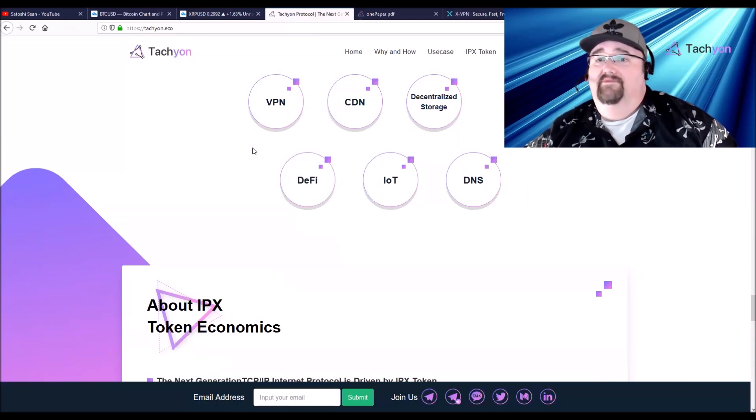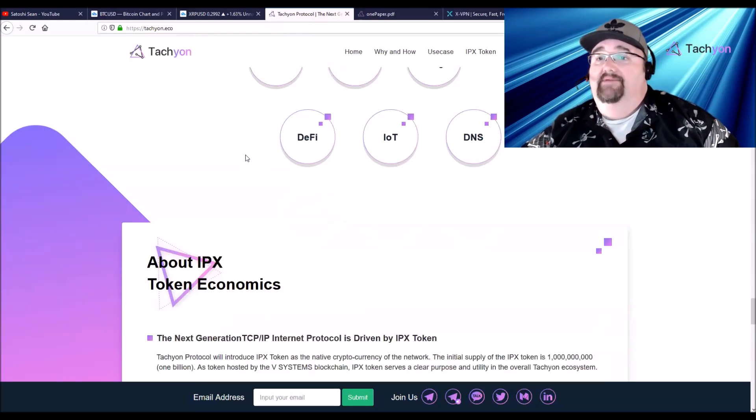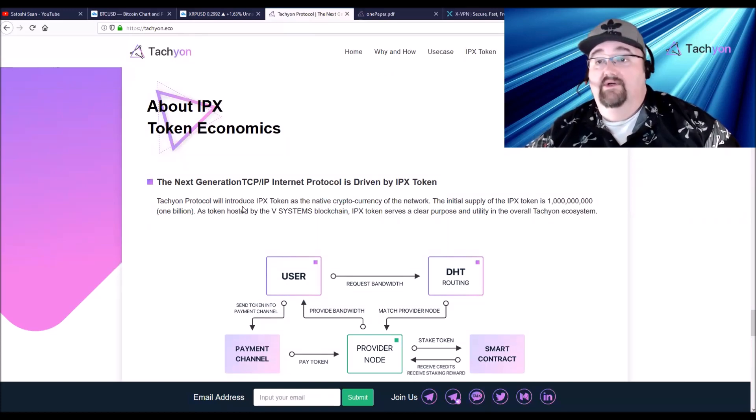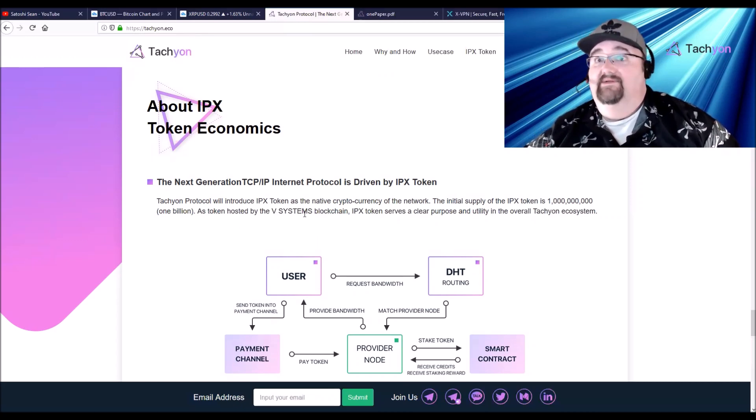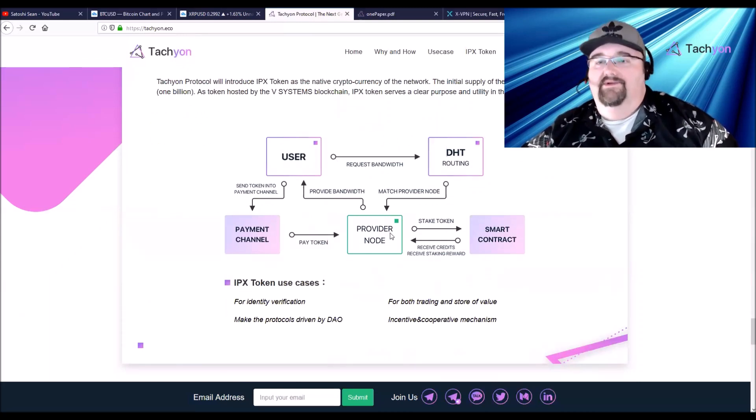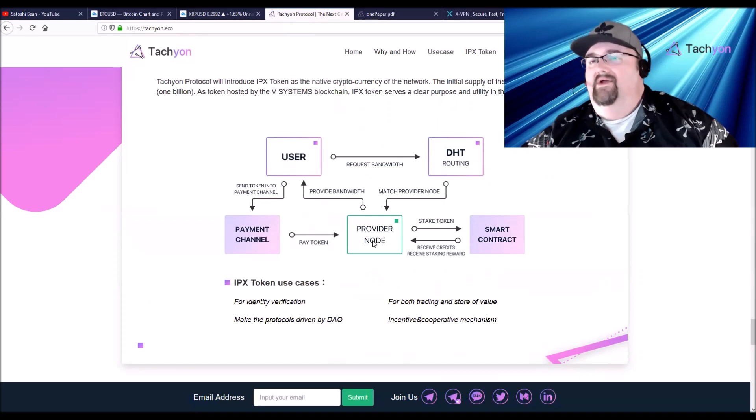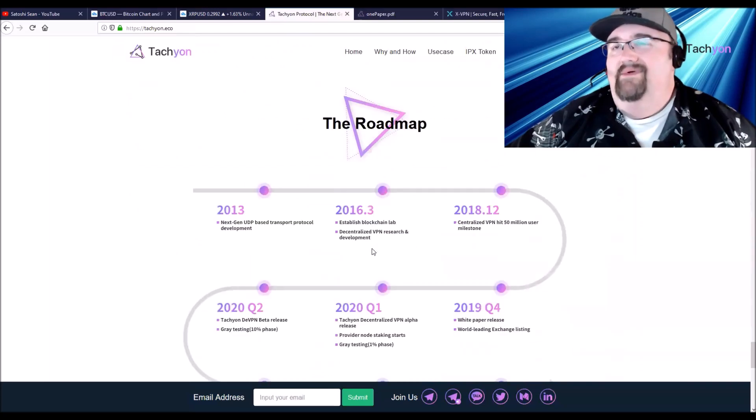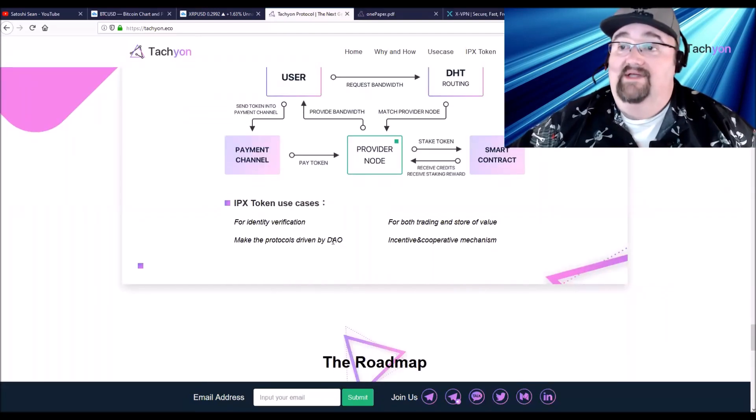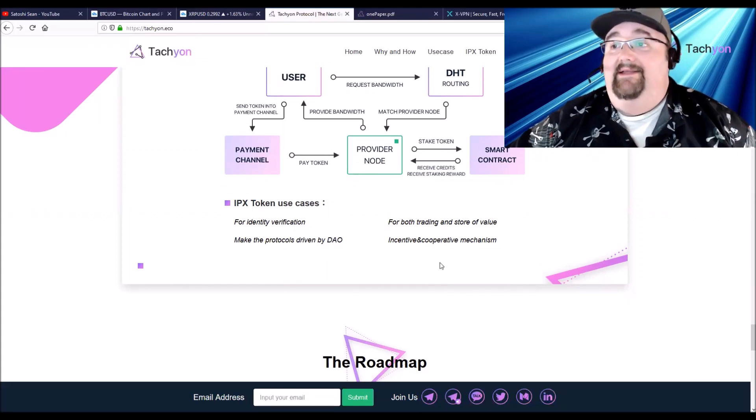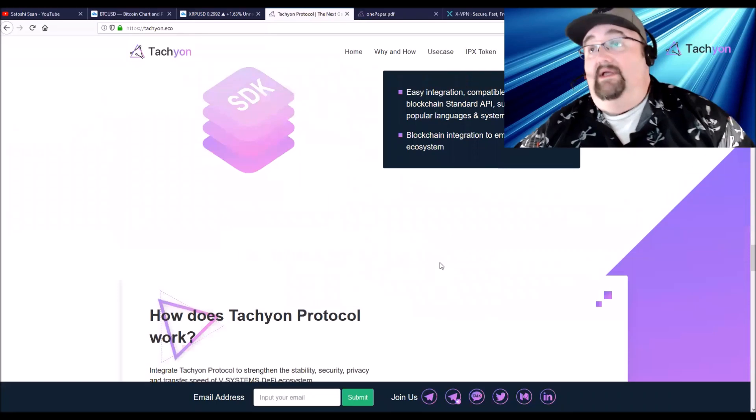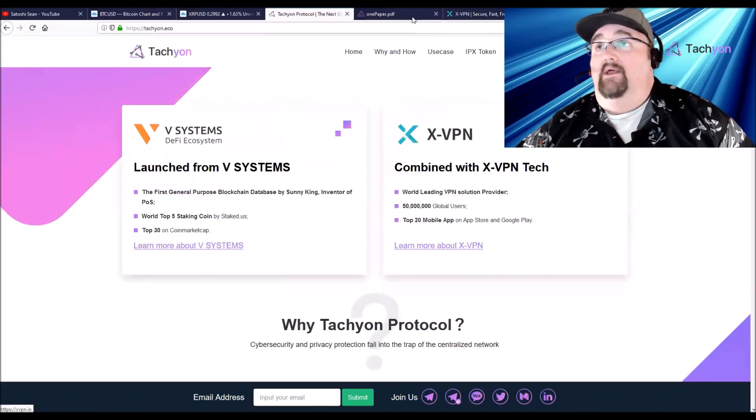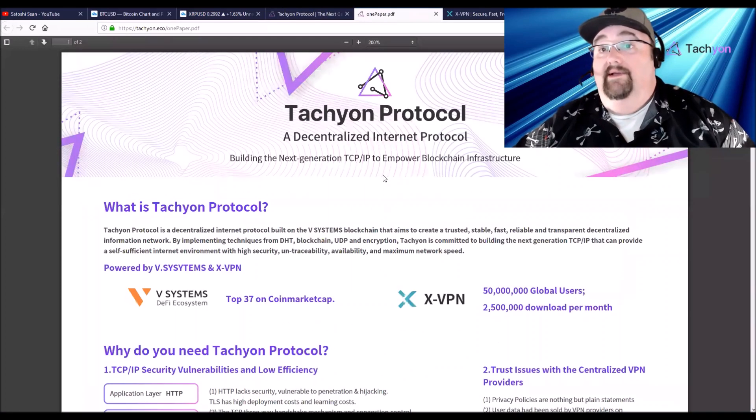The tokenomics: they're going to have the IPX token which is going to be a utility token to run their system. It'll be on the V Systems blockchain because that's what it's built on. It's pretty simple, you want more bandwidth, it goes through this. They have a node, they're going to have like 5000+ nodes. They do have a DAO, a decentralized autonomous organization, that will be able to vote on everything. The voting mechanism is a simple majority, so it's just 50% plus one. There's three ways to vote: yes, no, or abstain.